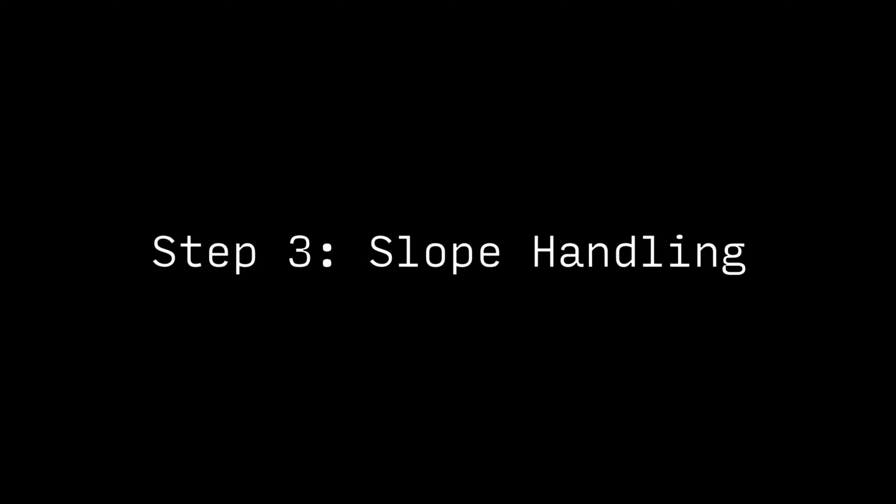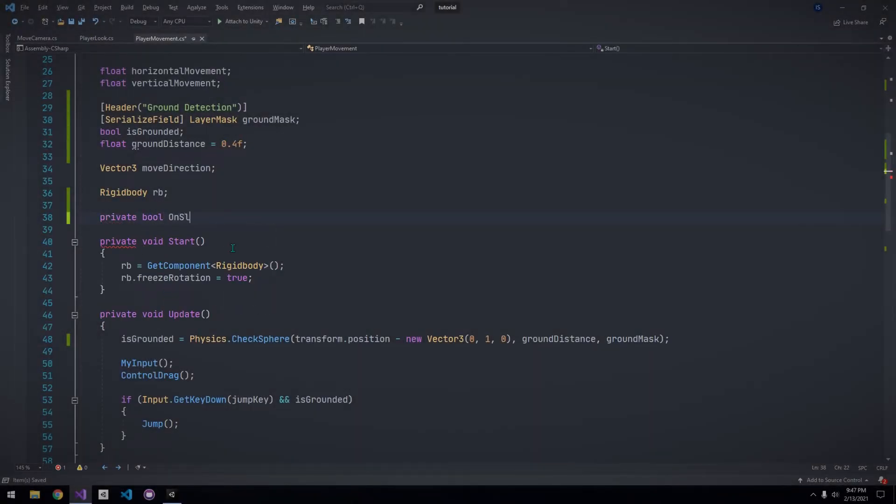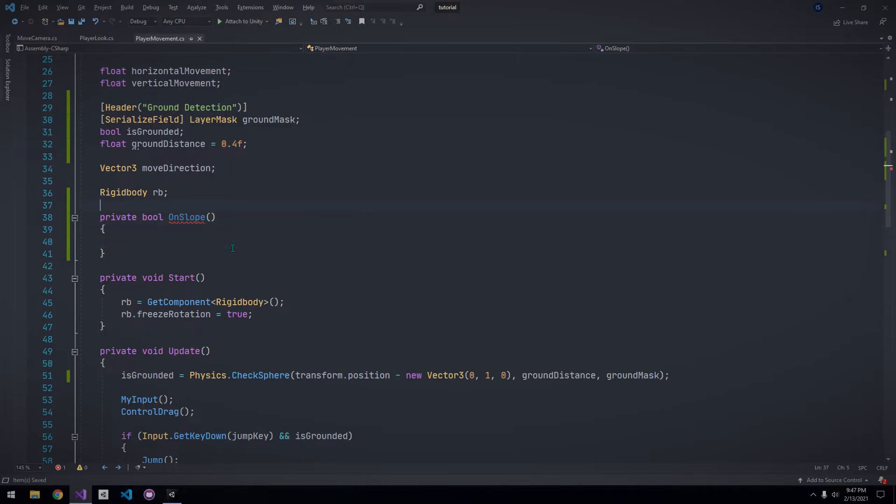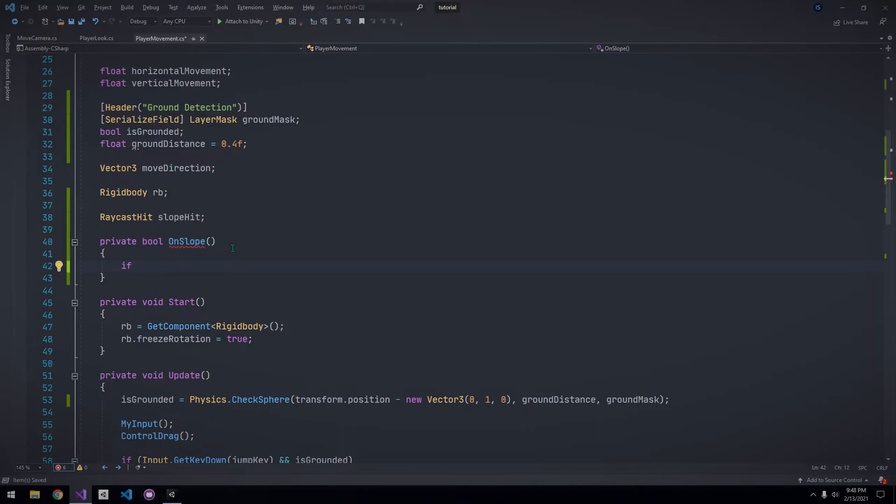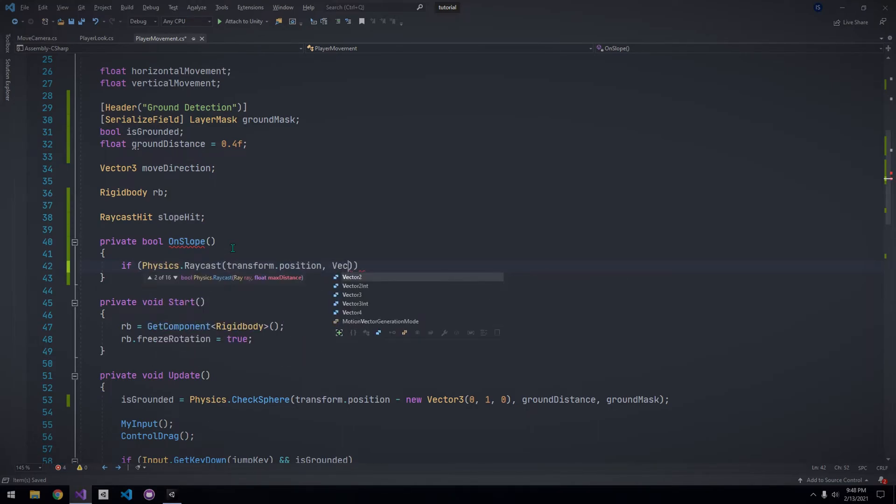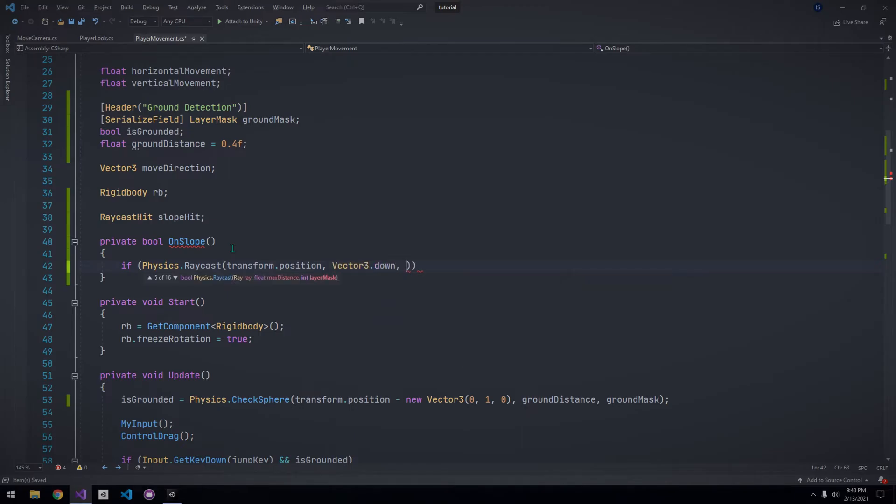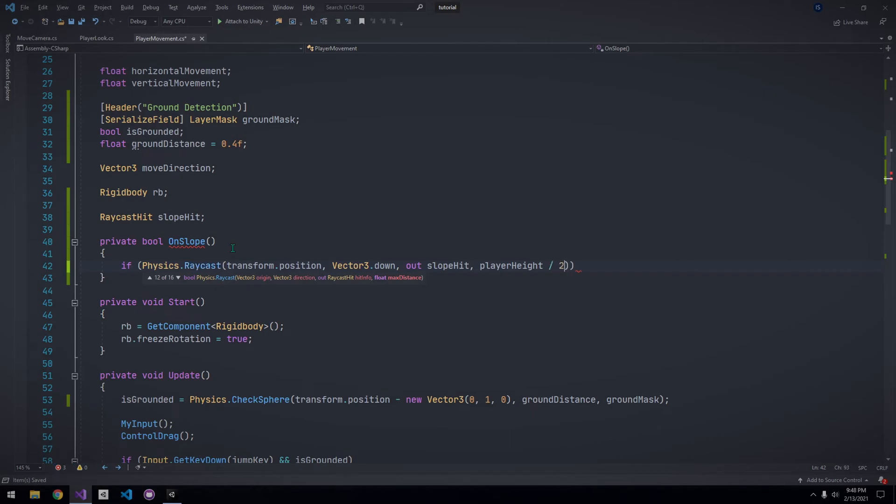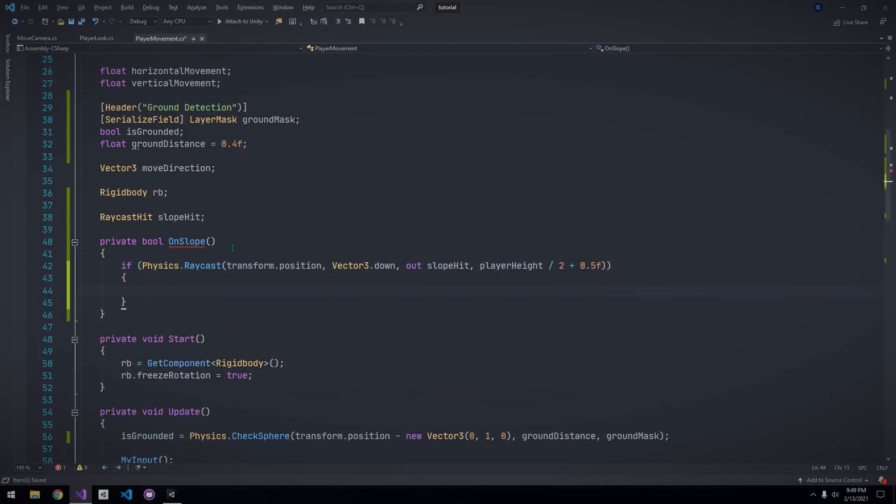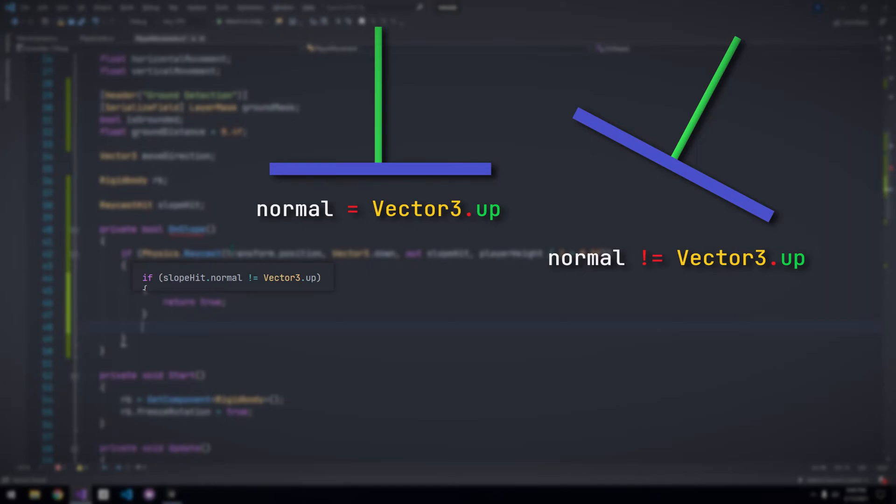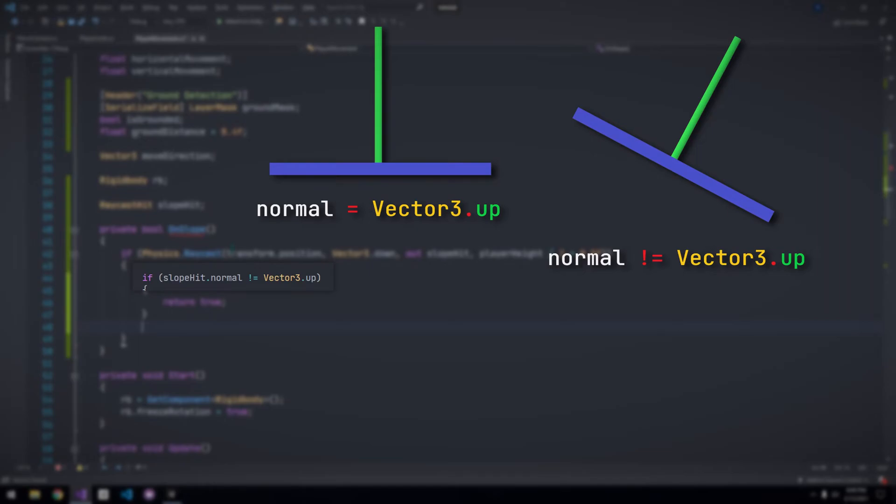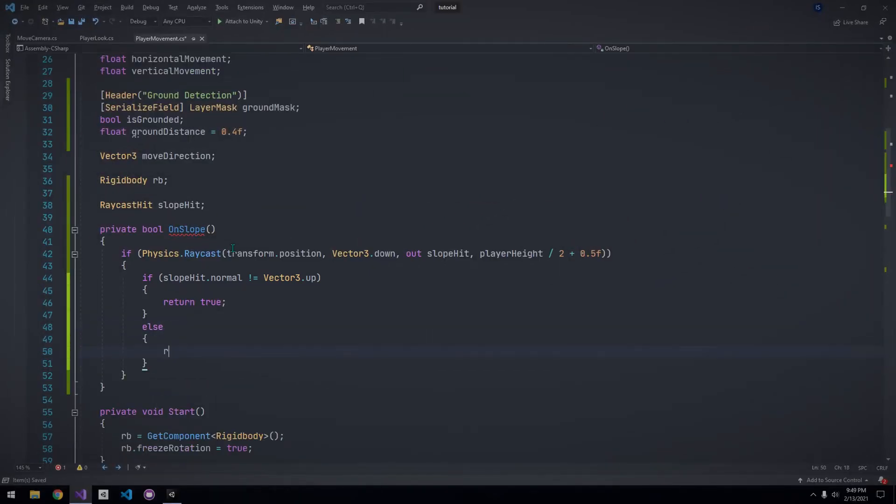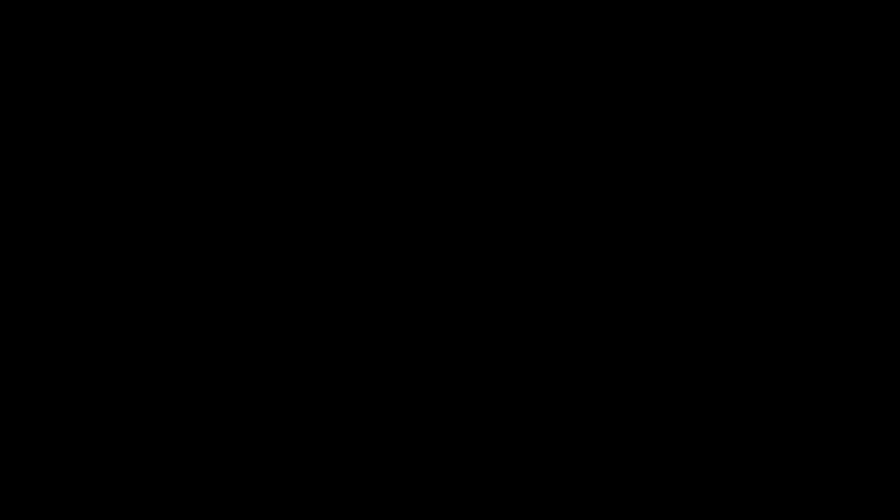Now, it's time to deal with slopes. Let's create a new bool for when we are on a slope. We're going to do a raycast, and we need something to store the hit info. So, let's declare a raycast hit. I'll call it slope hit. Now, we want to check if we're hitting anything with a raycast with a starting position at our position. Vector 3.down for the direction, and let's output the information to the slope hit, and a max distance of half of our player height, plus, let's say, 0.5. If we are hitting something, we want to check if the normal is not equal to Vector 3.up, in which case, we want to return true. This is because when the normal of a surface is not pointing straight up, then it's a slope. In all other cases, we want to return false.